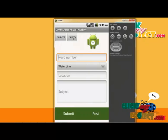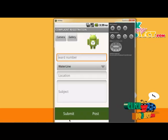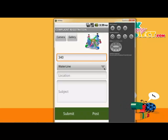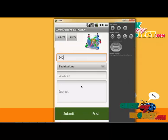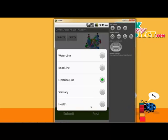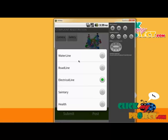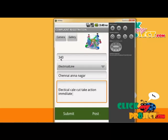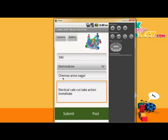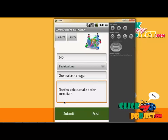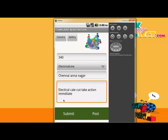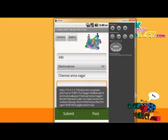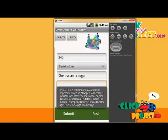This is the complaint posting screen. We have a camera or gallery option. Entering the ward number 340, and selecting the water or electrical complaint. There are five complaint categories for posting to the municipality corporation. Selecting the electrical complaint, location Chennai, ward number entered, category type electrical, area Anna Nagar, subject: cable card, requesting immediate action. The complaint is submitted and stored in the database.